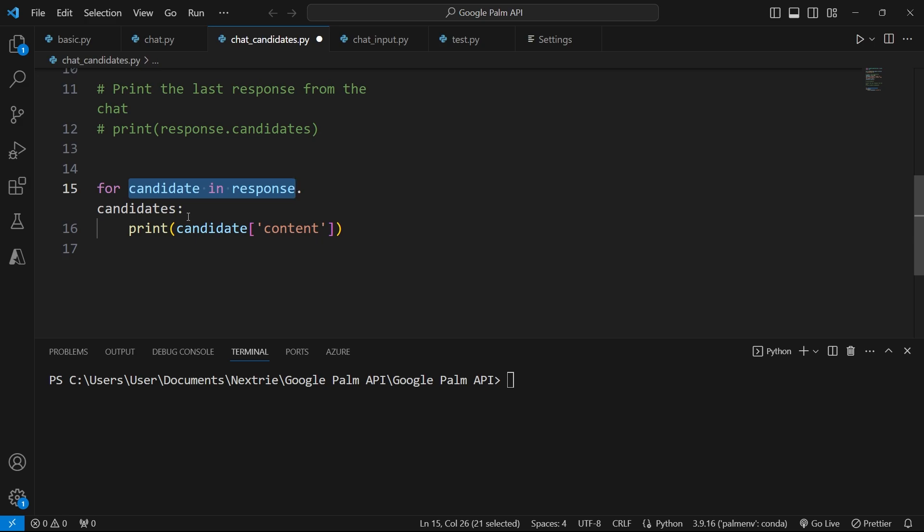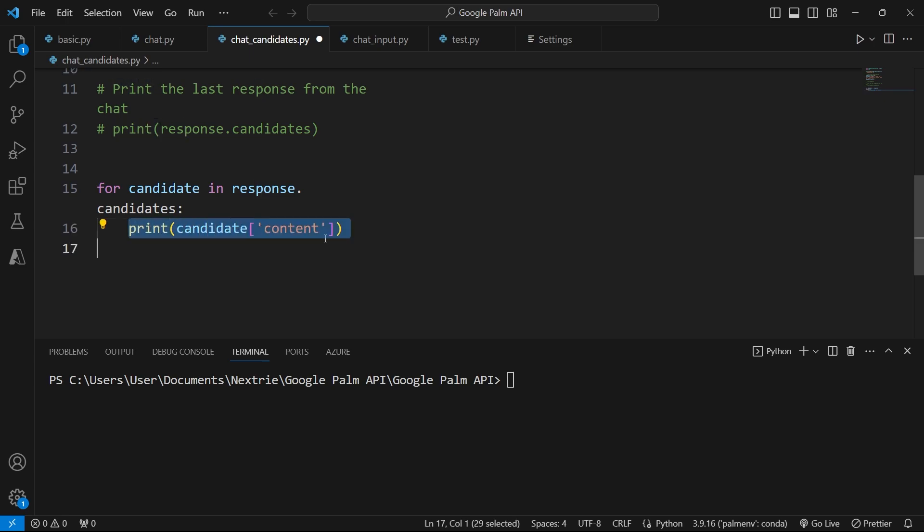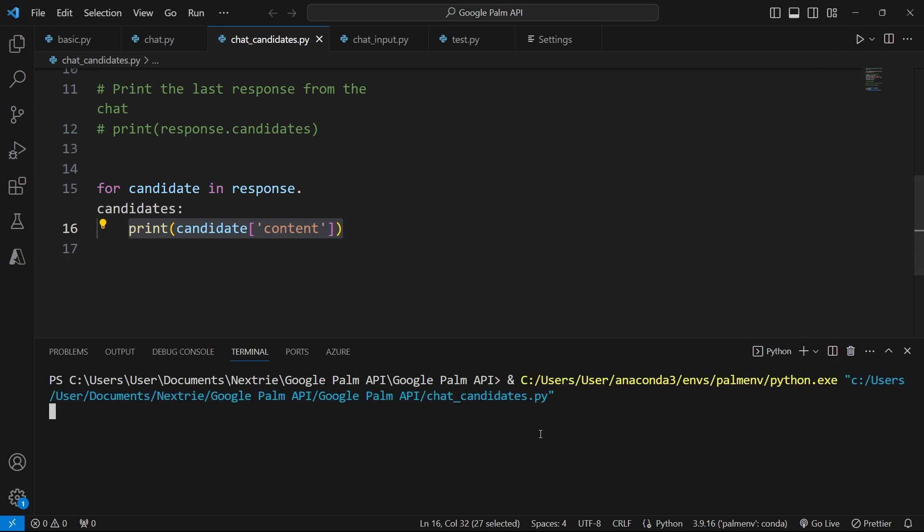This for loop here says for each of the responses that we got among our list of candidates answers, I want to access each individual answer, and I want to access the contents of that answer, that is the actual outputs, the answer that I want. So let's run this code and see what it looks like.